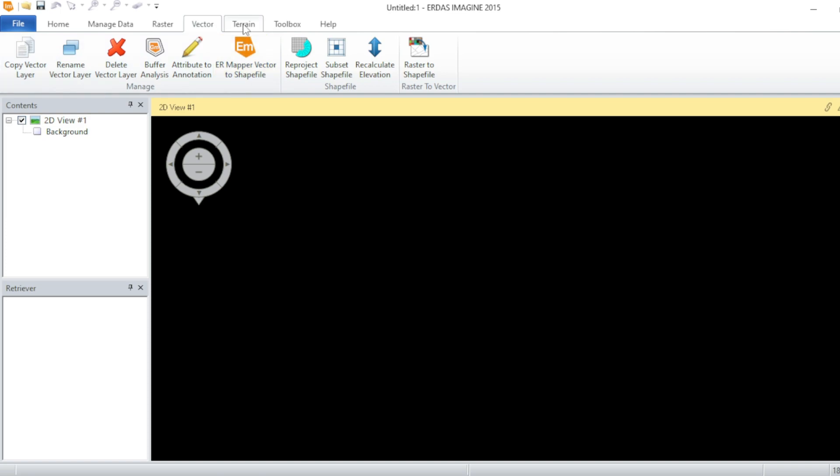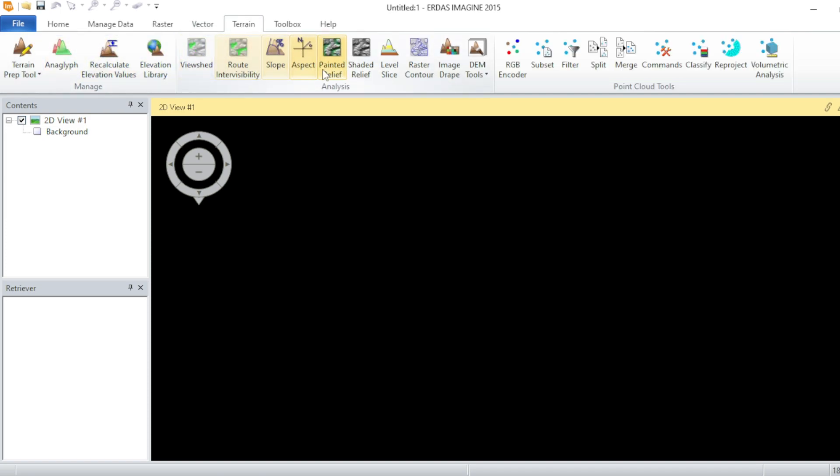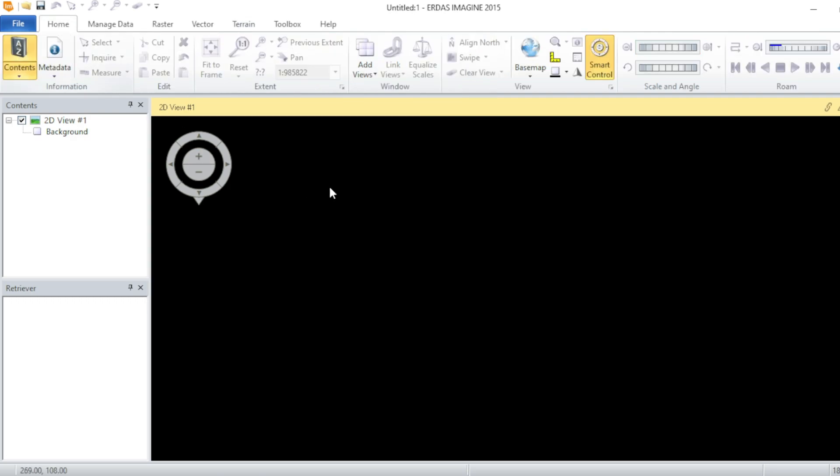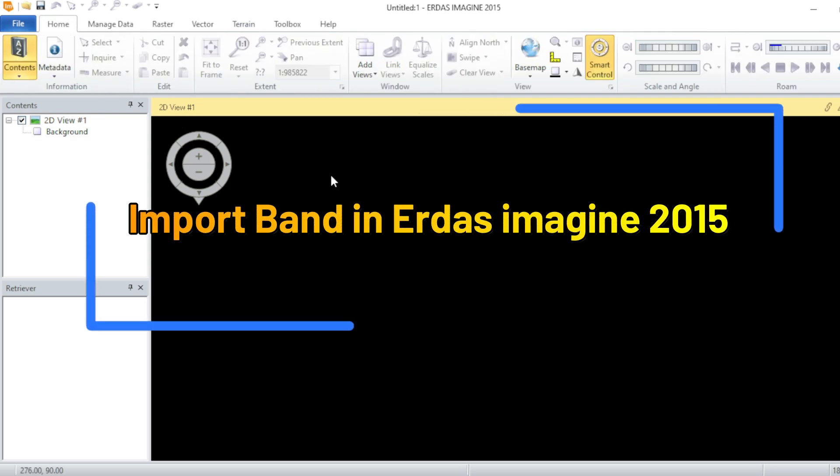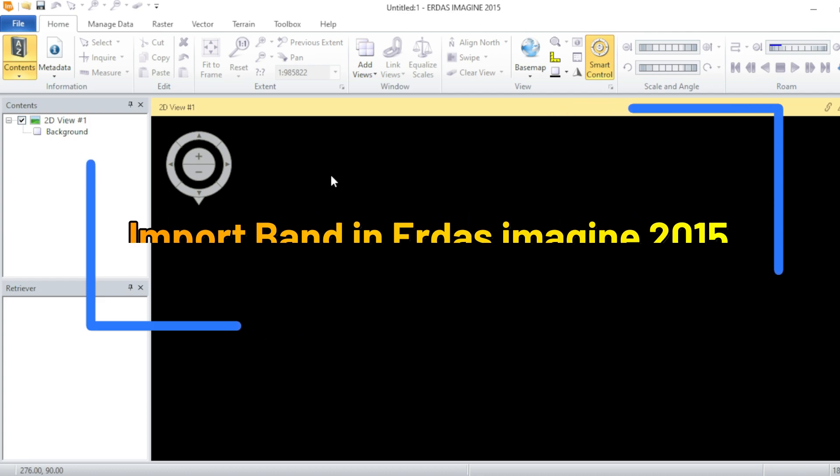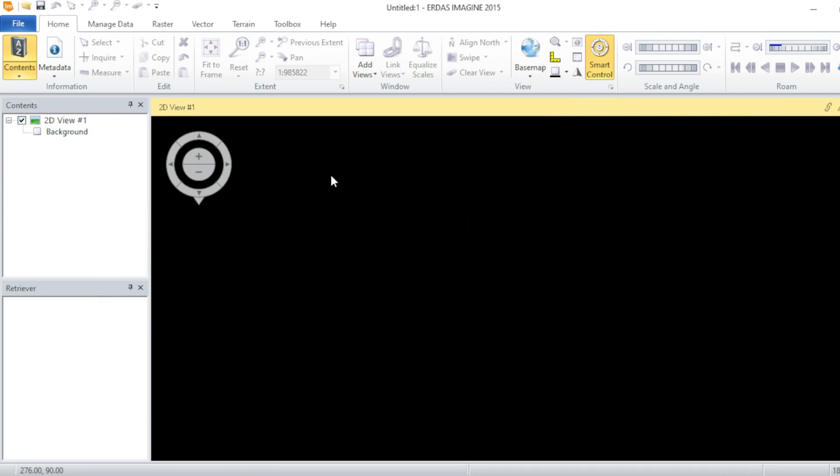In terrain analysis you can perform analysis on terrains with the help of DEM data or any other dataset. So in this tutorial we will see how you can import any band of Landsat or any other satellite in ERDAS Imagine 2015.